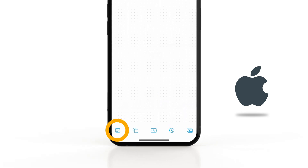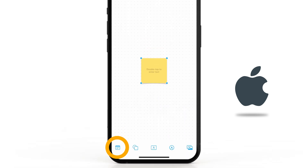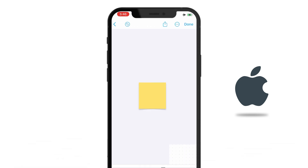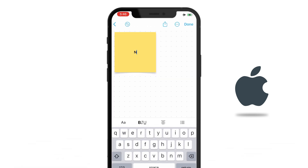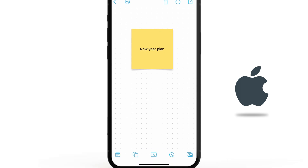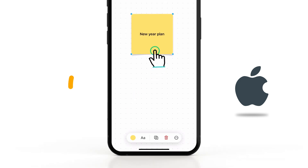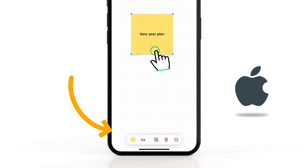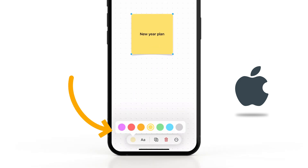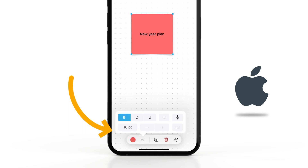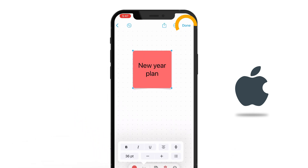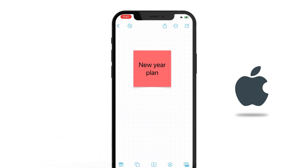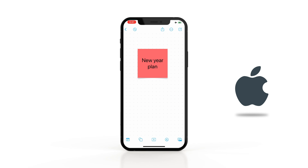From here you can add a sticky note and double tap on it to enter text. You can also tap on it for more options like color and text formatting. Tap done to go back to the whiteboard.